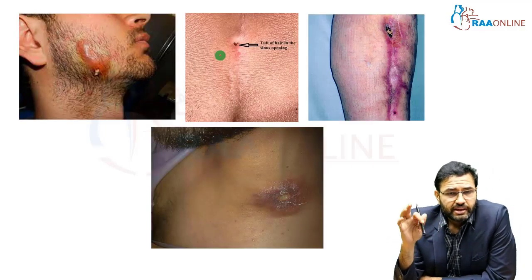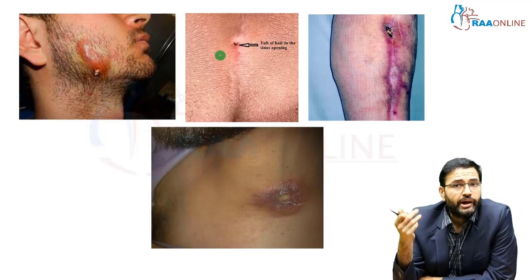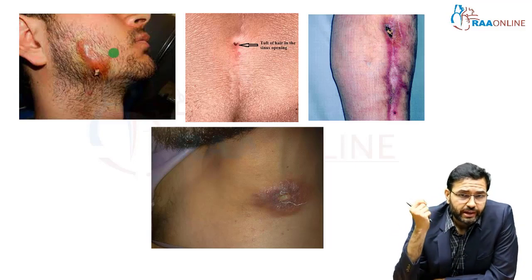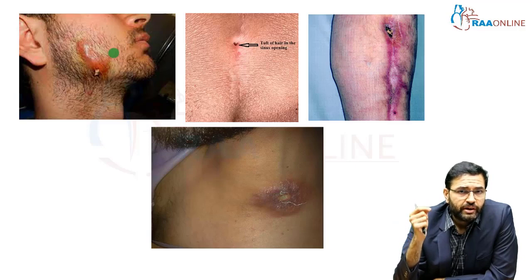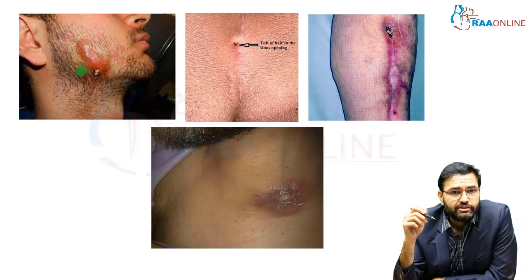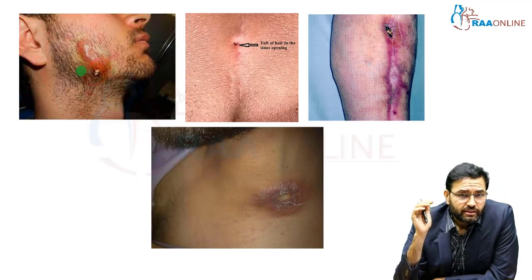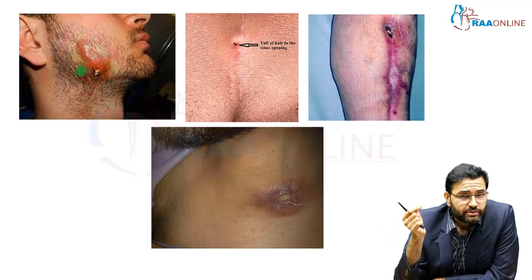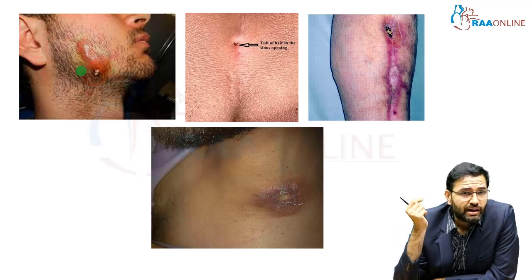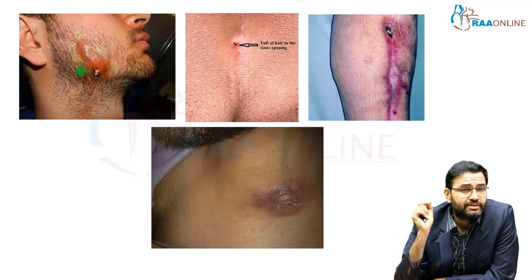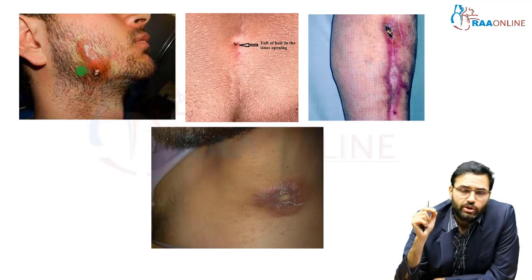Here is a series of images showing various acquired causes of sinuses. This patient presented with a right-sided jaw swelling and on evaluation was found to have a fungal infection — actinomycosis. Classically, there is a discharging sinus at the level of the mandible. Actinomycosis characteristically produces a discharge containing what are called sulphur granules. If you find sulphur granules in the discharge, we are dealing with actinomycosis.